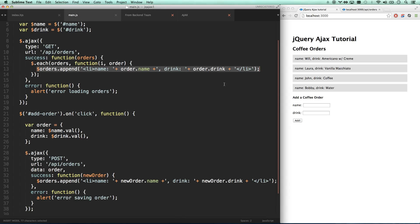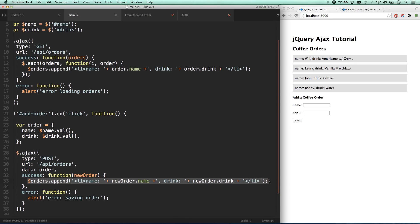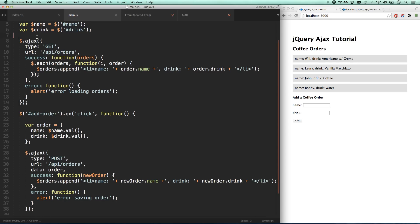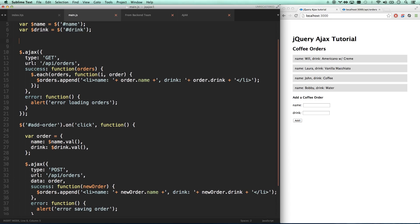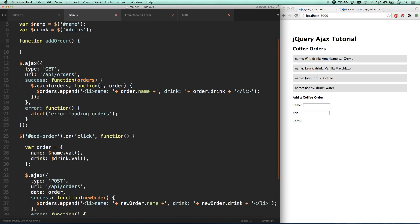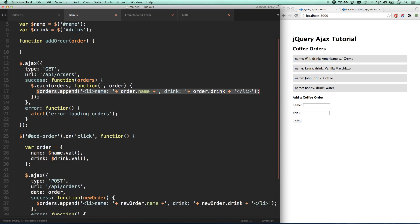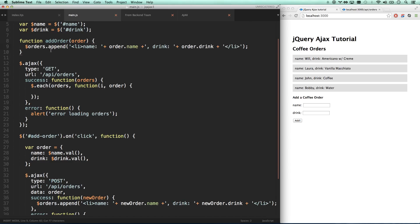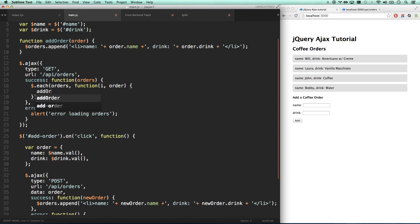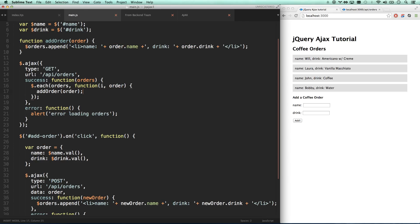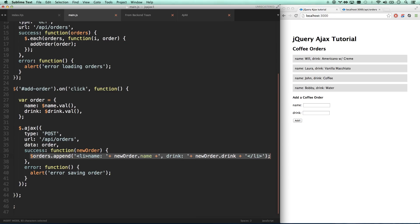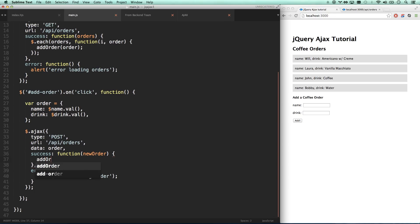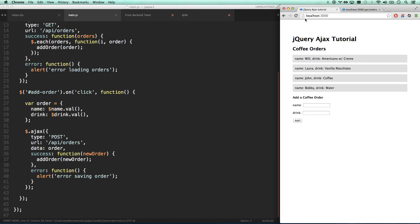One thing I do not like is that we are copying basically this exact same thing over again. Let's pull that out. We're going to make a function called add order that takes an order parameter. Whatever we pass it is going to be calling it order. Now I just have to go add order and give it my order. Same thing down here - we're doing the exact same thing, except we're passing it the new order in this case.